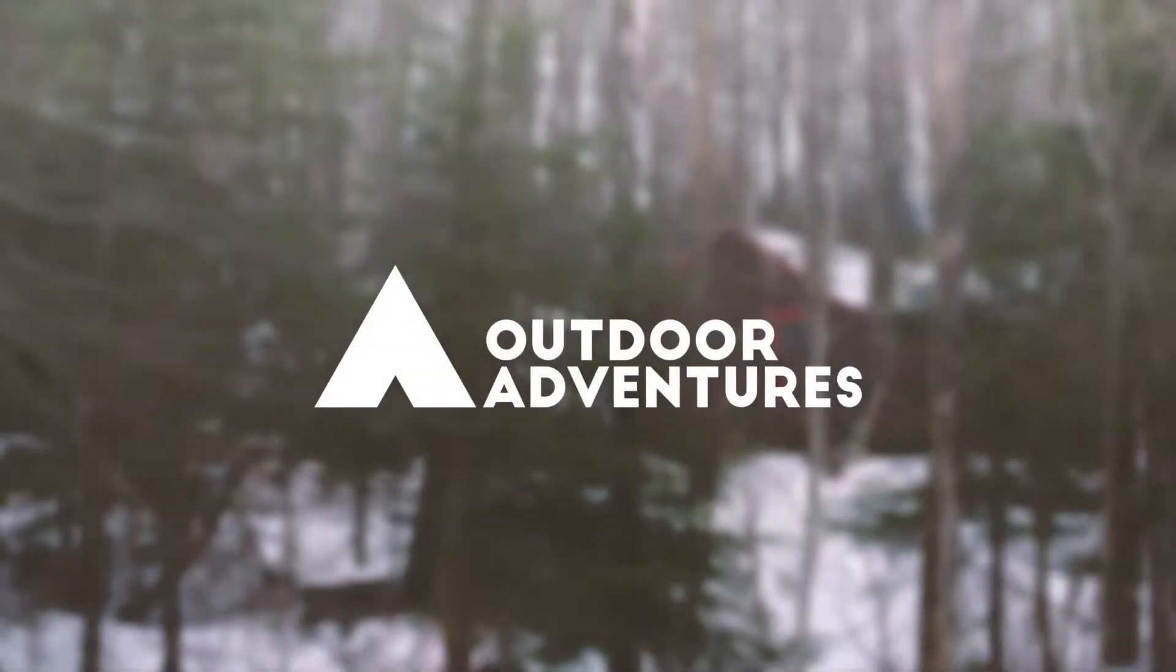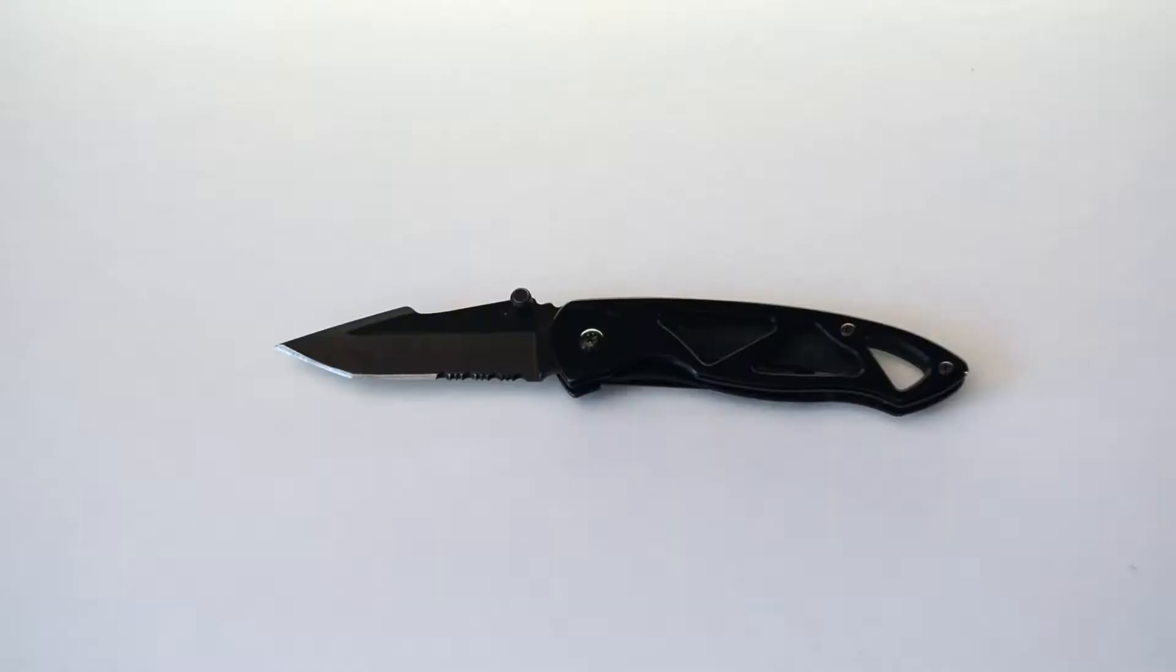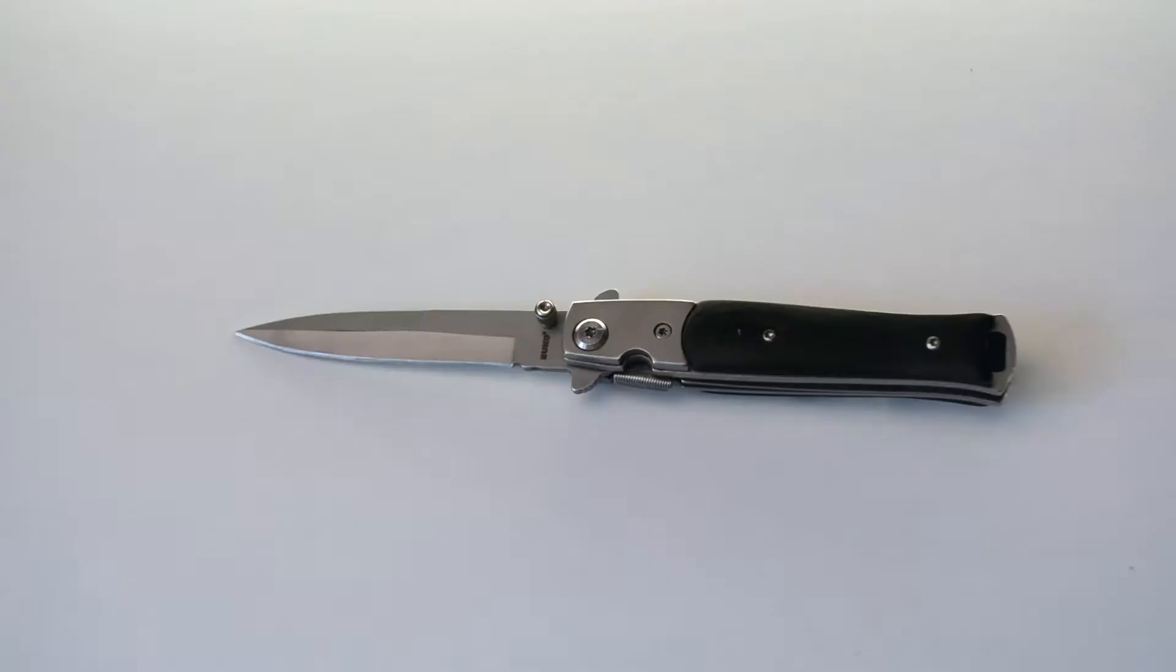Welcome to Outdoor Adventures. Today we're going to talk about knives. Now there are a lot of different kinds on the market, so today we're just going to start out by talking about basic knife construction.